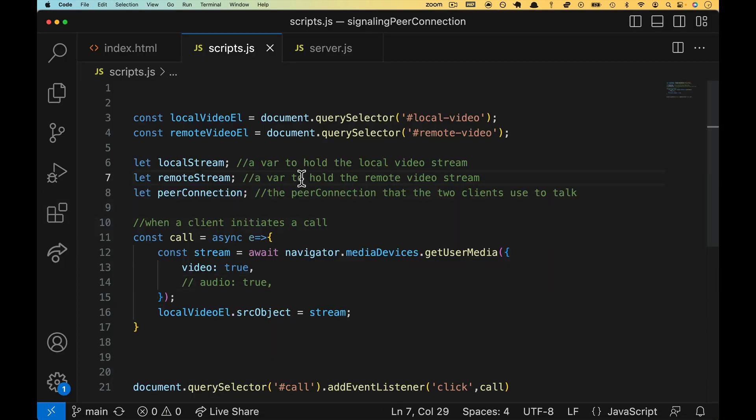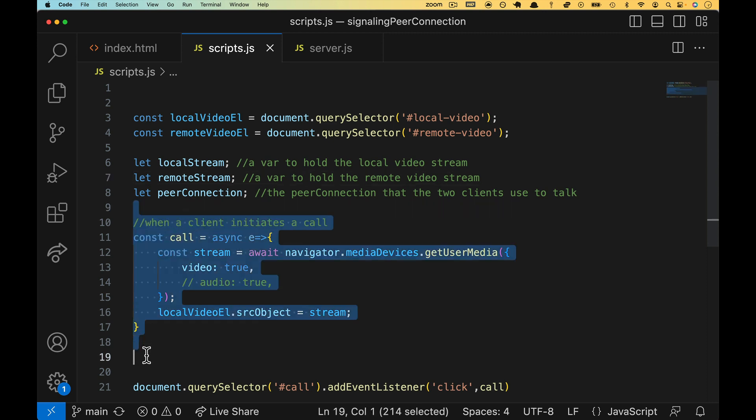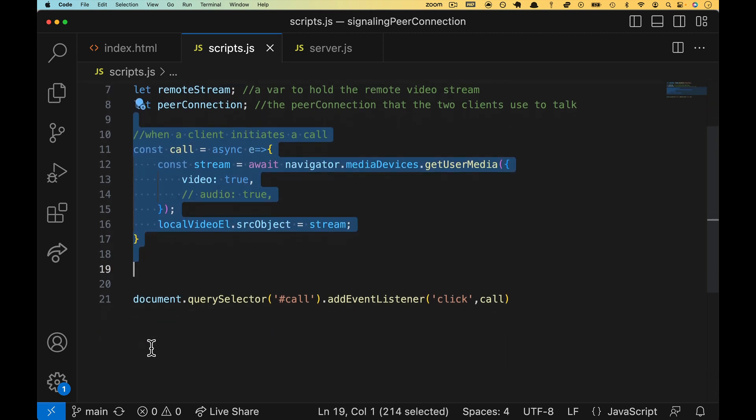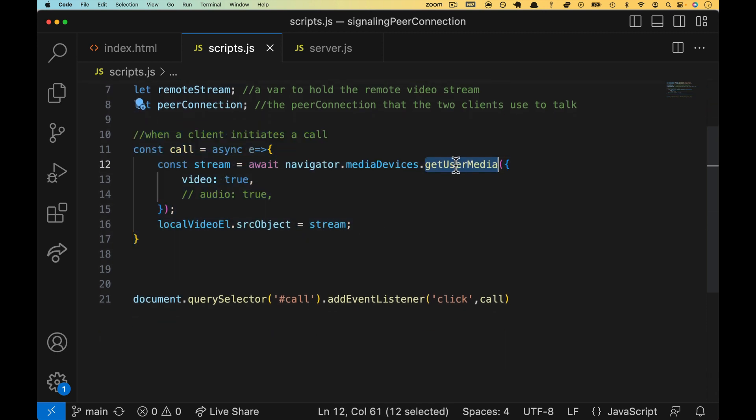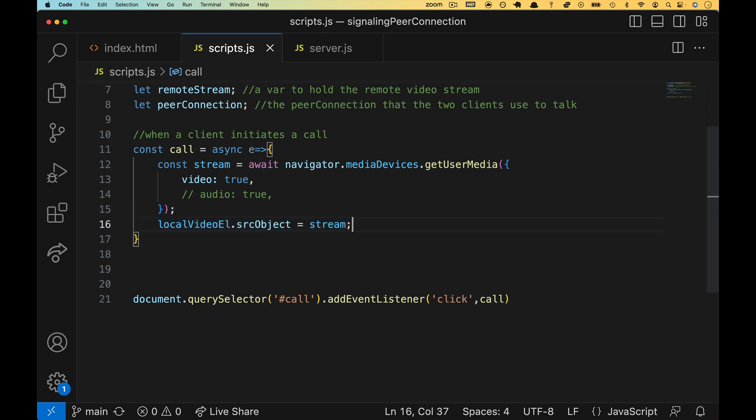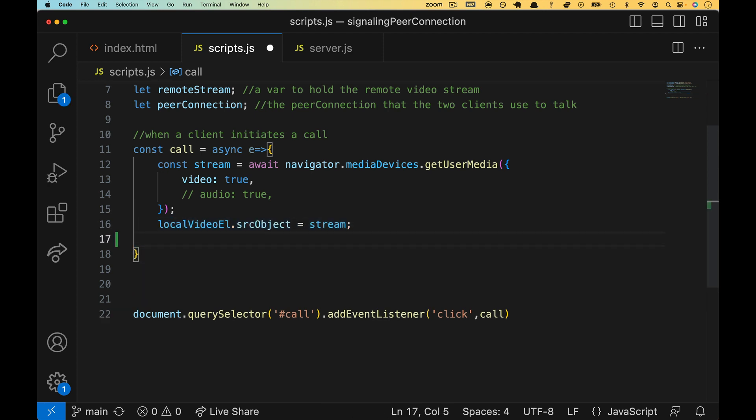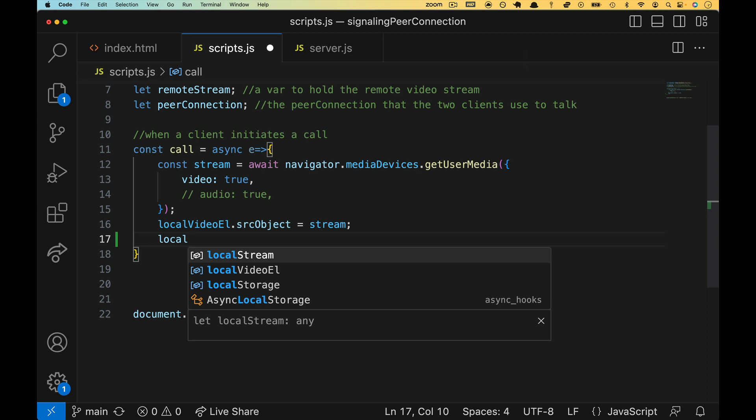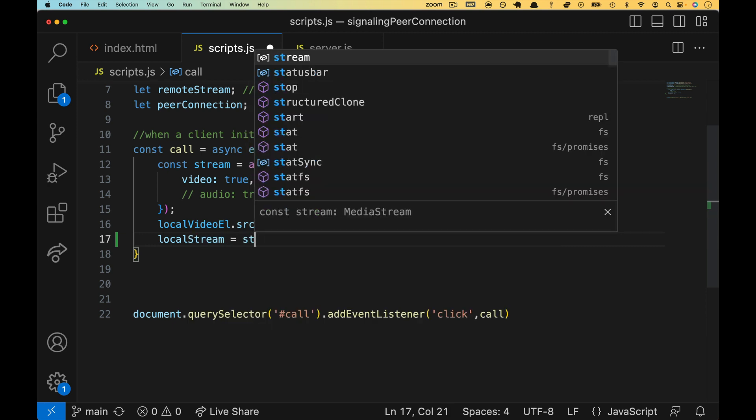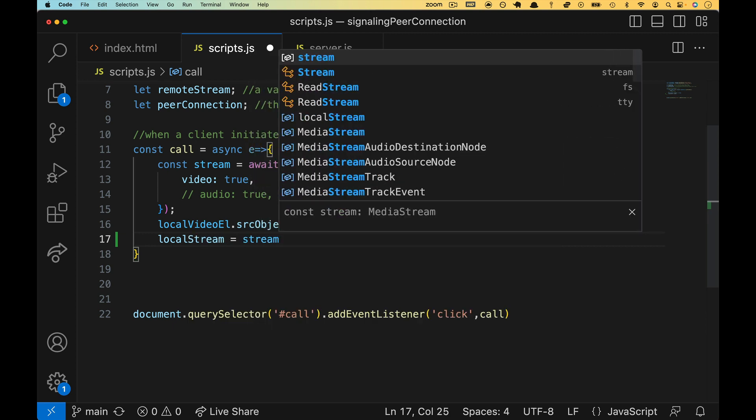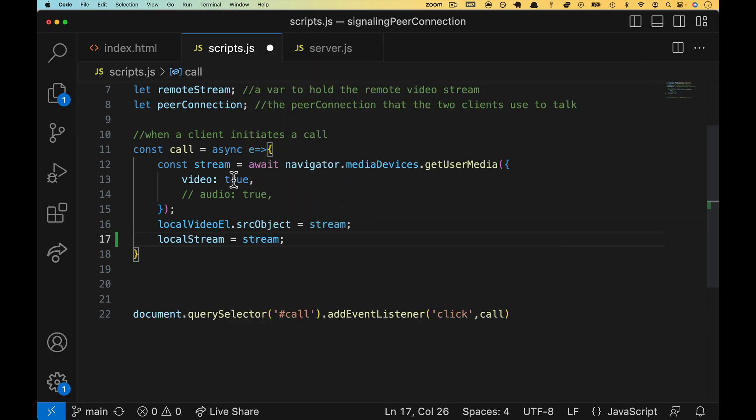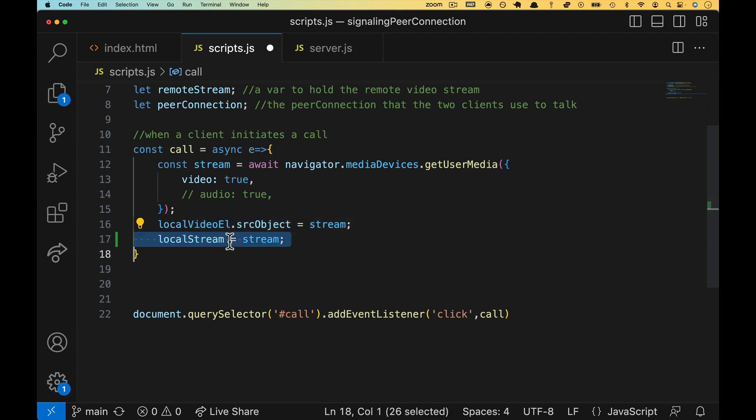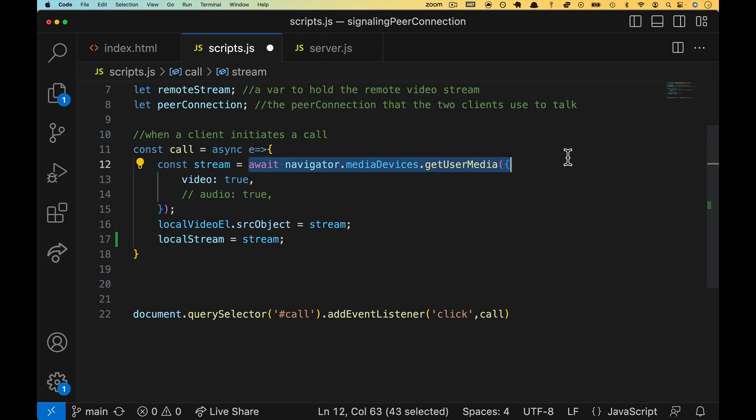So back over to scripts.js, we have our call, and inside of call, we get the user media, we load up the stream, and then we sit there. First thing, I want to overwrite local stream with the stream itself. You could actually do that up here. I already defined it there, so I'll just do it like this. But our global variable, so to speak, local stream, will be equal to whatever the user just pulled back from get user media.